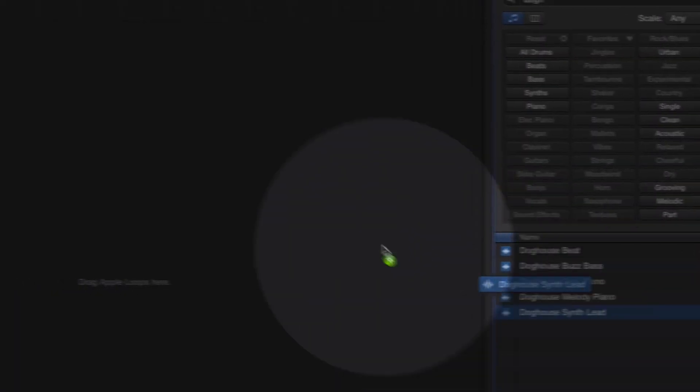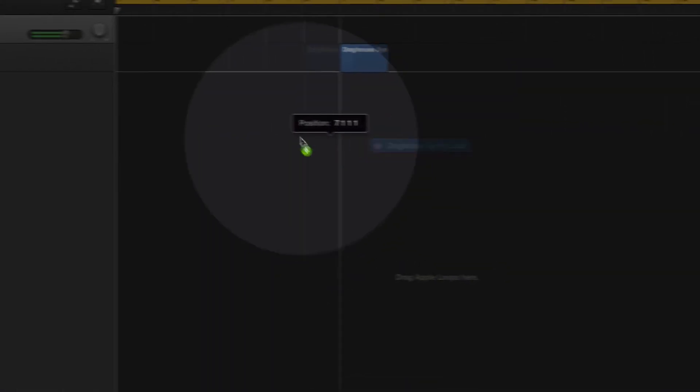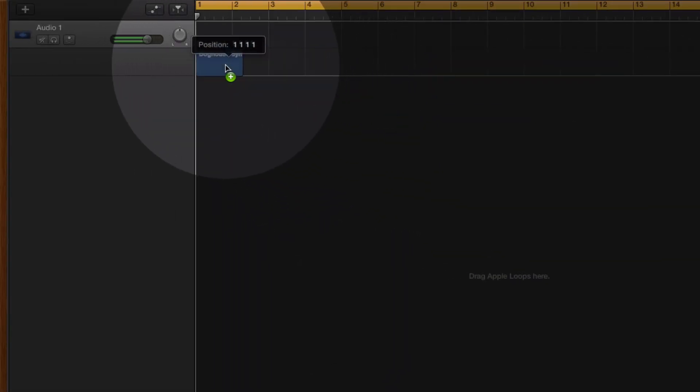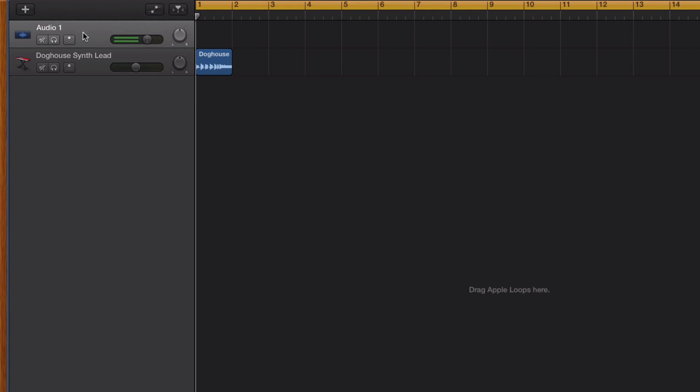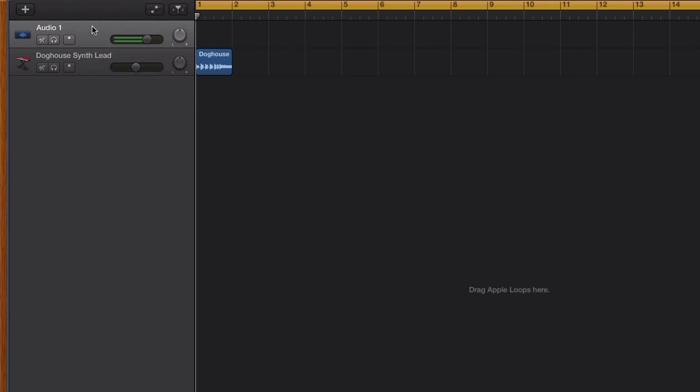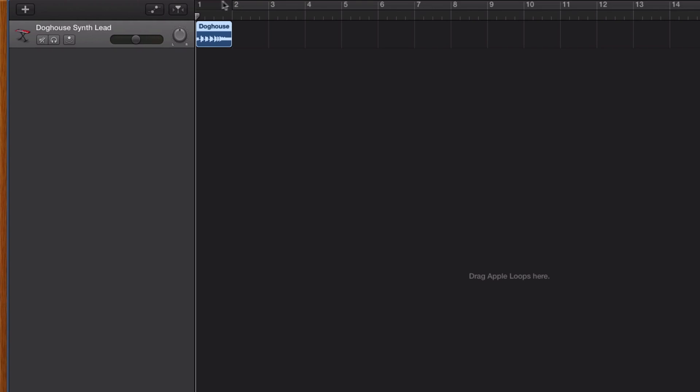All you want to do is drag that onto your project right here. I'm just going to delete this first one called Audio 1 by pressing Command Delete. So here's our synth right here and it sounds pretty nice and customized.